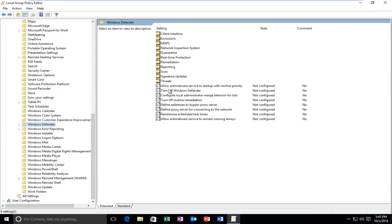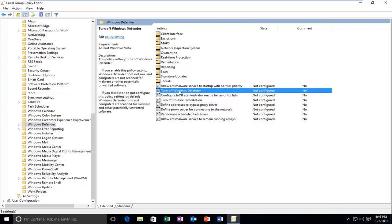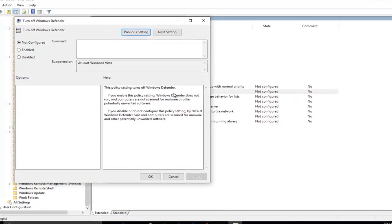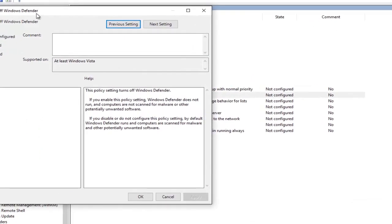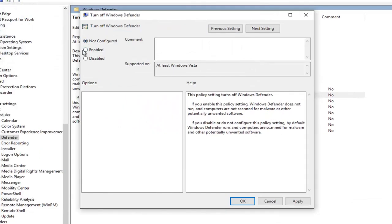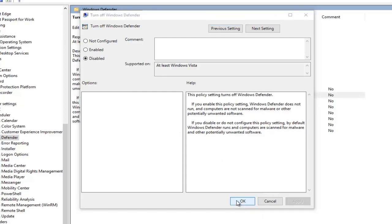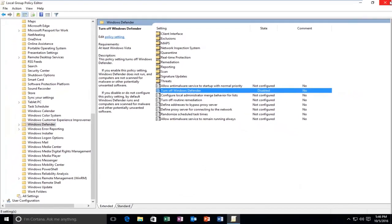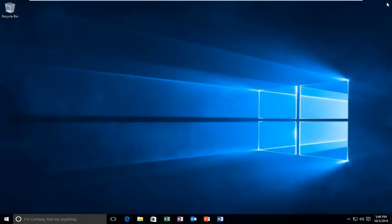On the right side here you see there's an option that says Turn off Windows Defender. Double click on this. Select disabled, and then click on apply and OK. Then you close out of here.